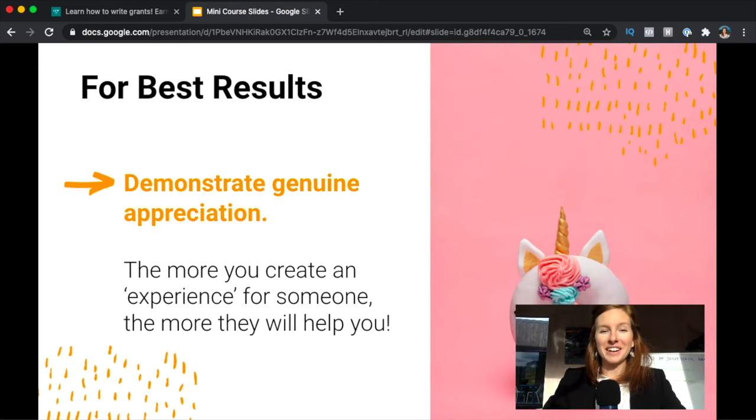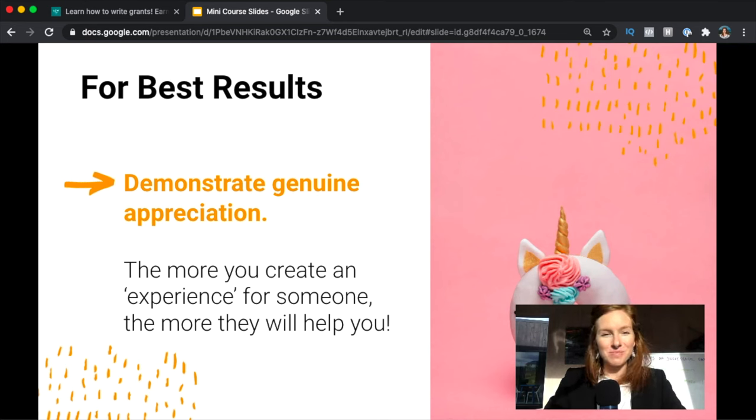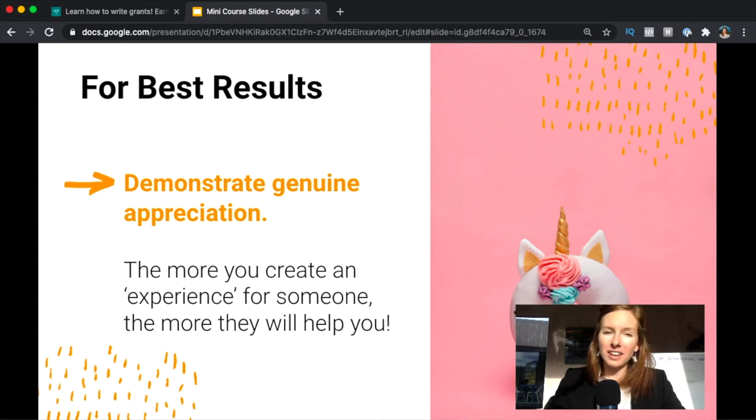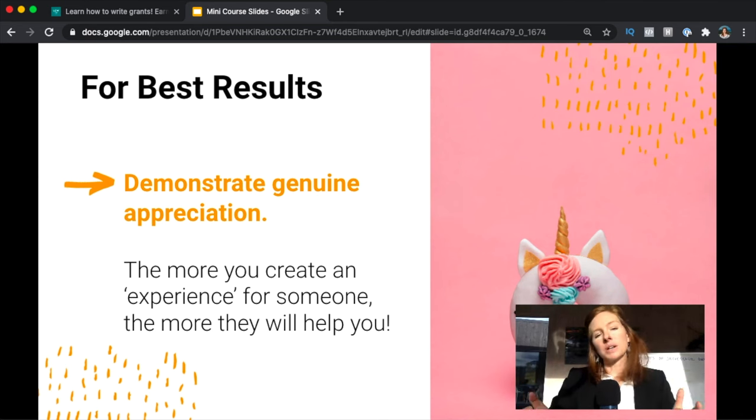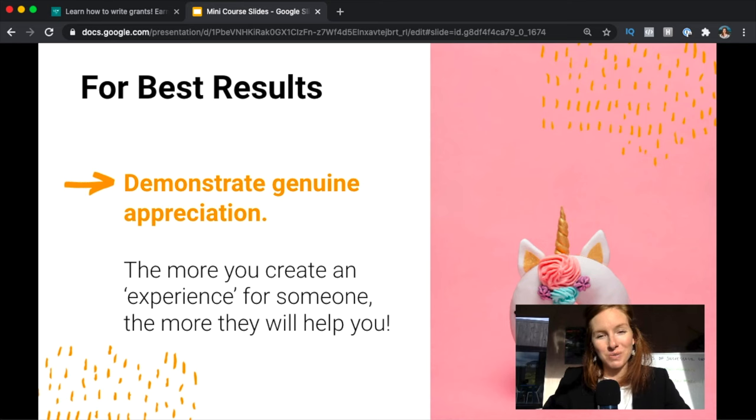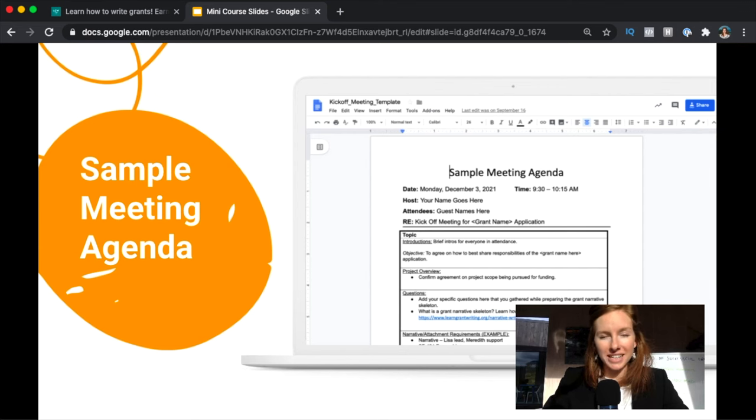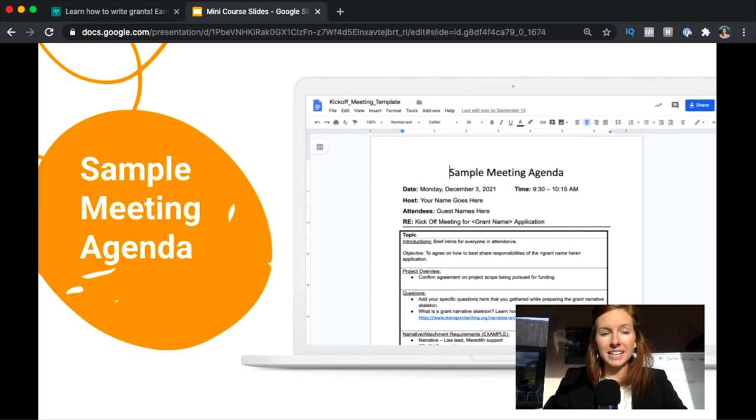For best results, we encourage you to demonstrate genuine appreciation for people. Really think creatively. Honestly, bring cookies, bring a unicorn cupcake if you want. We've done that. Just do something that feels a little bit more than a normal meeting. You're creating a very positive experience for someone and they're much more likely to help you when you need it. We have a sample meeting agenda in Grant Writing from Start to Funded, but it's a basic agenda. You're just laying out the project overview, the questions that you have specific to the narrative that you need help with, laying out that grant narrative skeleton so that your team can start seeing it, and then a schedule.